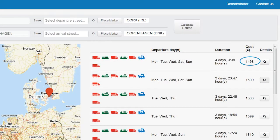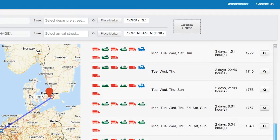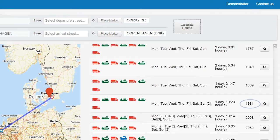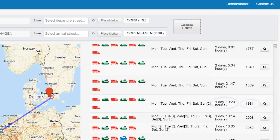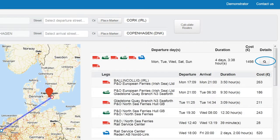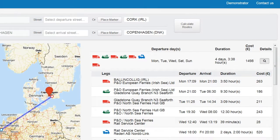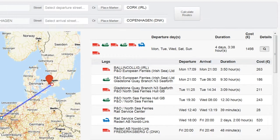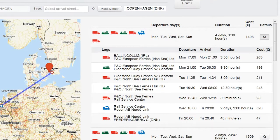At the top are the cheapest solutions. Further down, the routes get more expensive, but the time factor plays a bigger role. Clicking on the magnifying glass makes the route more visible and details are shown. This will help you choose the right route for the job.